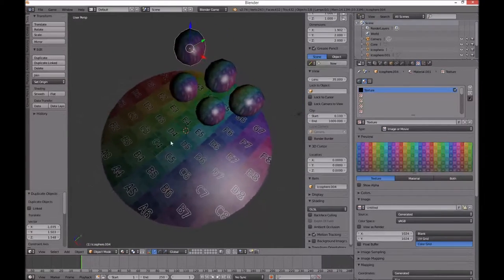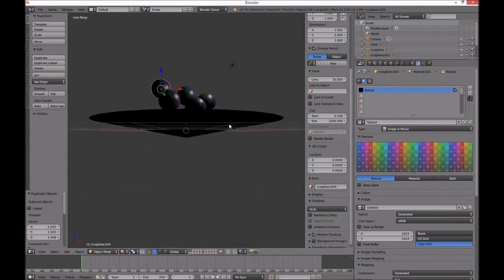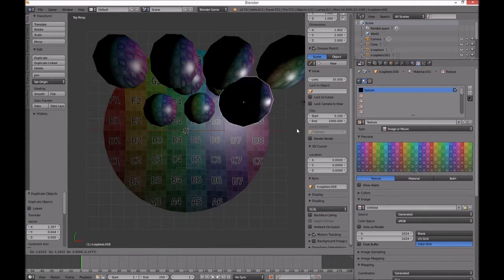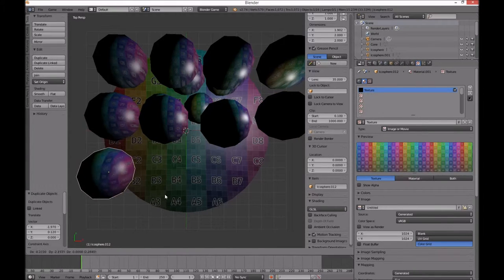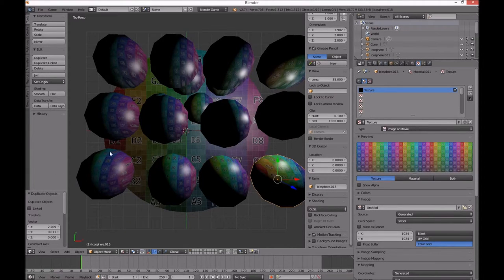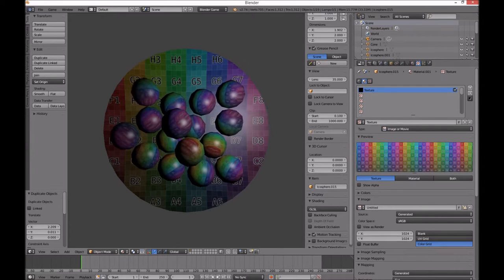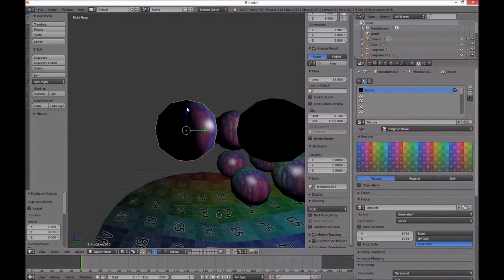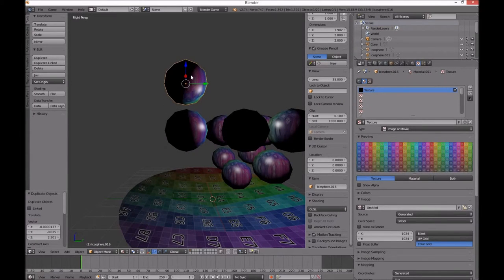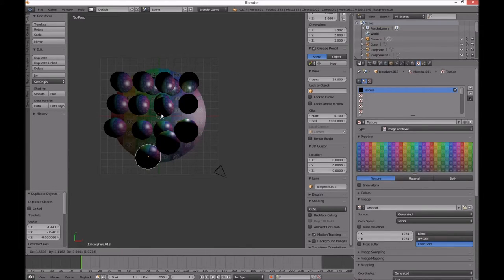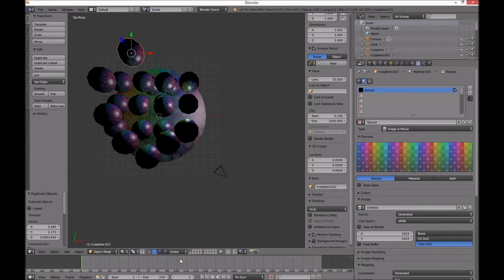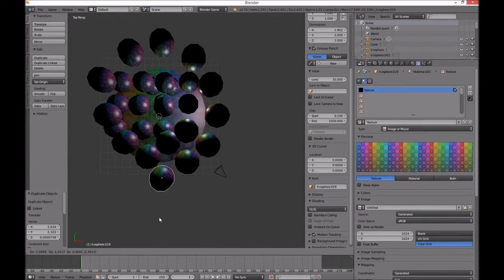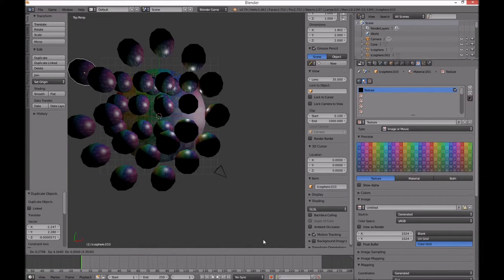Let's add some more of these balls. Lift that higher. Shift D for duplicate. I want even more balls — let's duplicate and go up. Duplicate, duplicate, duplicate, duplicate, duplicate, duplicate, duplicate. Let's press play.